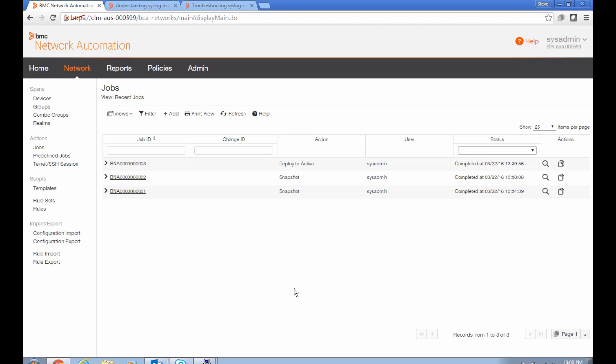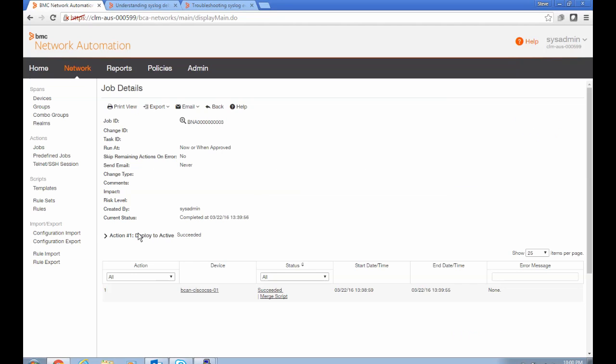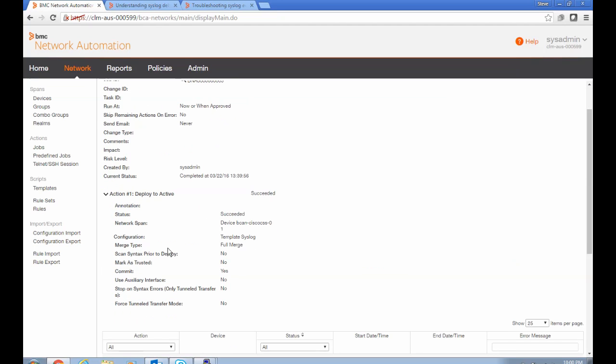So the first thing we need to do is configure the device to send syslog packets to our agent. And I've done that here in a deploy to active job where I'm pushing out a syslog template, which is a template that we deliver with the system that has the commands for doing this for various device types. And I'm pushing that out to our Cisco CSS device, which is our content services switch.